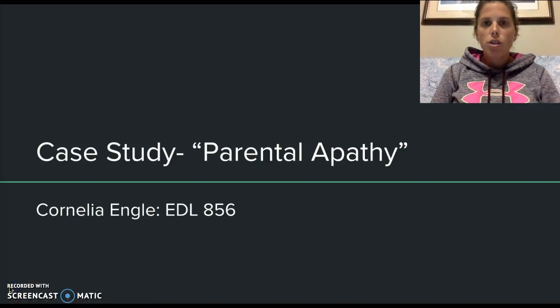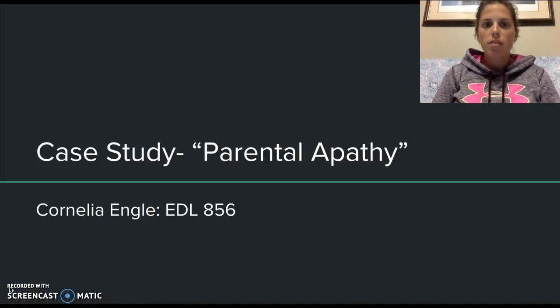My name is Cornelia Engel and this is my case study, Parental Apathy for EDL 856.